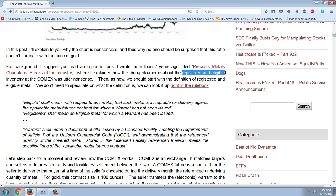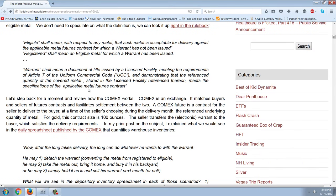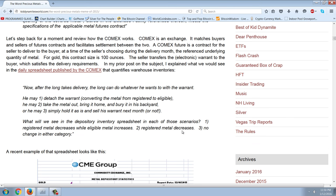The two categories he's discussing are registered gold and silver, and eligible gold and silver. From the rulebook: 'Eligible shall mean, with respect to any metal, that such metal is acceptable for delivery against the applicable metal futures contract for which a warrant has not been issued. Registered shall mean an eligible metal for which a warrant has been issued. A warrant shall mean a document of title issued by a licensed facility.' So the difference is: eligible doesn't have a warrant issued against it; registered means a warrant has been issued. For gold, the contract size is 100 ounces. The seller transfers the electronic warrant to the buyer, which satisfies the delivery requirements.